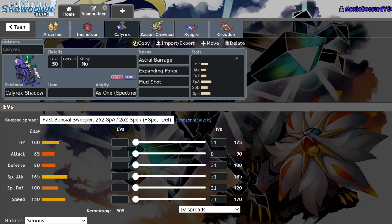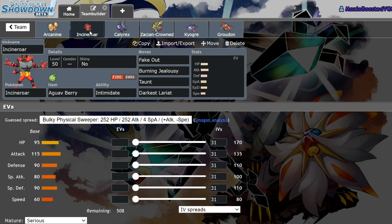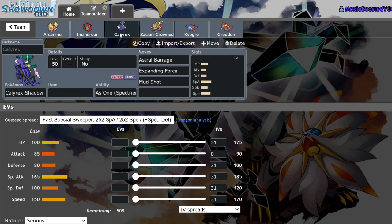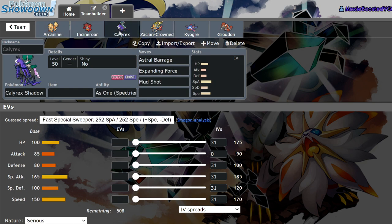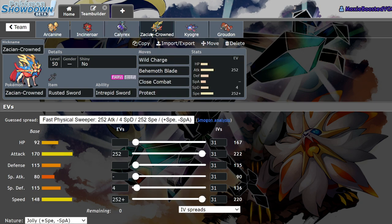Now, I will forfeit that Calyrex Shadow, Incineroar is just objectively better in that matchup. And Calyrex Shadow will likely be one of the most used Pokemon in the format early on. It could even just be one of the most used Pokemon in the format all the way through to the end. But Arcanine can still actually hold its own versus Calyrex Shadow. It can still Snarl, it can still live a Max Quake.